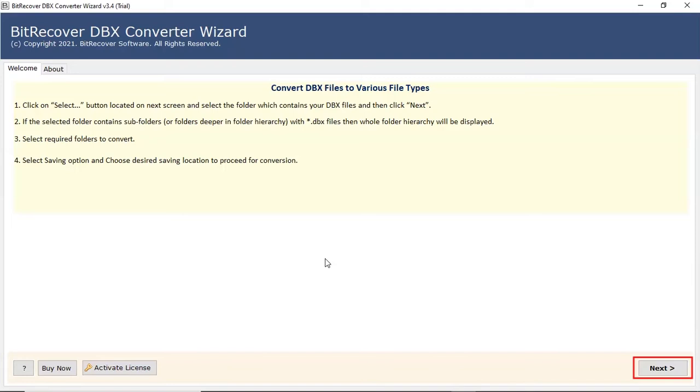In the welcome window, read all guidelines and then click on the next button.